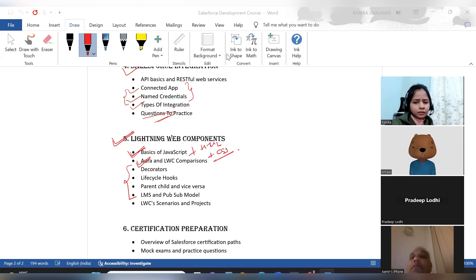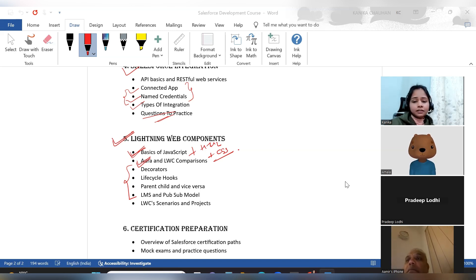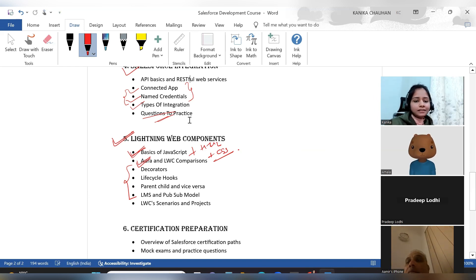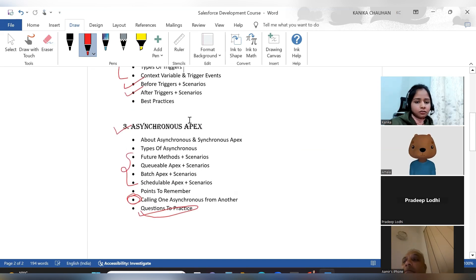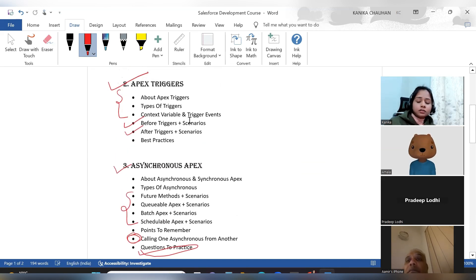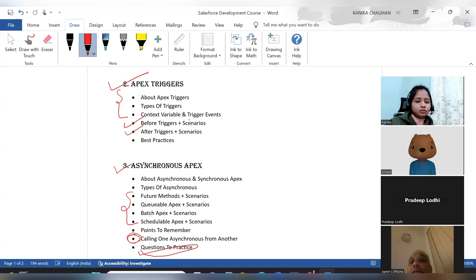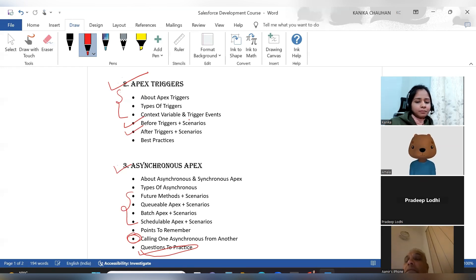Another question: are we covering test classes for asynchronous classes? Yes, test classes will be covered in both asynchronous Apex and Apex triggers. Whatever scenarios you work on, we will also cover test classes for both topics, so you will have a solid understanding of test classes. There is no need to cover test classes for LWC or integration — these two topics are sufficient.